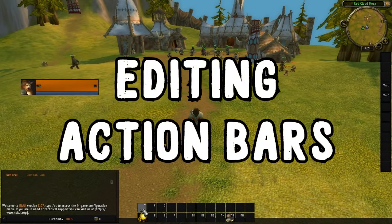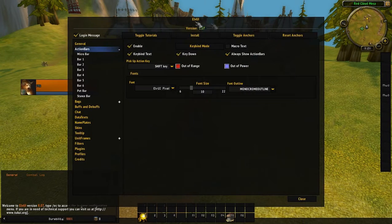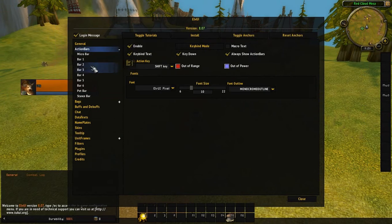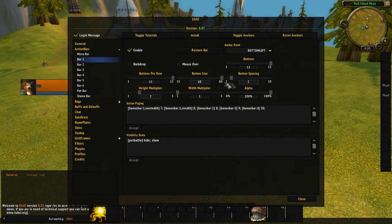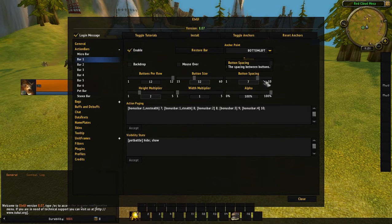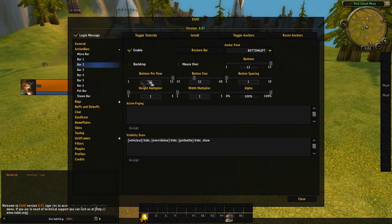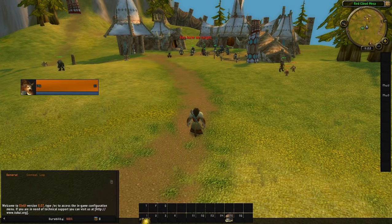Next are the action bars — those are the bars with all your moves. Type slash LVUI, go to Toggle Anchors, and it will label Bar 1 and Bar 2. Go into Bar 1 in the settings and you can change the buttons per row, button size, and button spacing. I like small spacing — it looks cleaner and more professional. You can do the same for Bar 2, or disable the bars entirely.